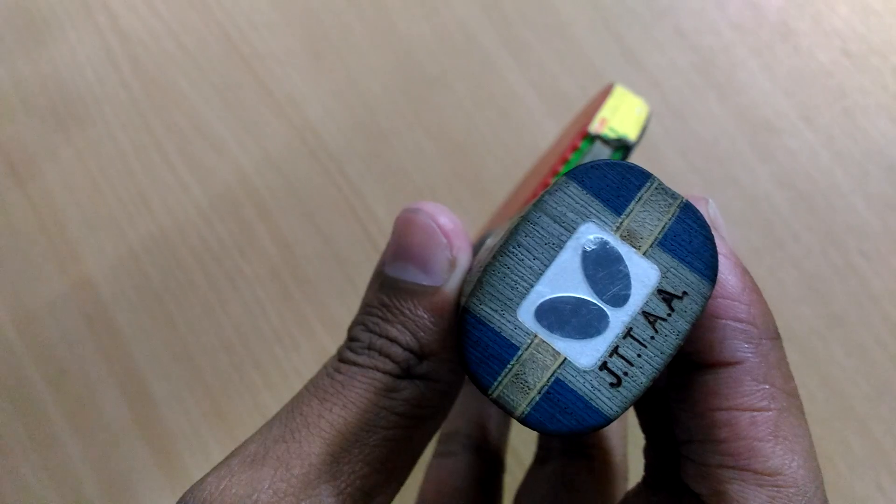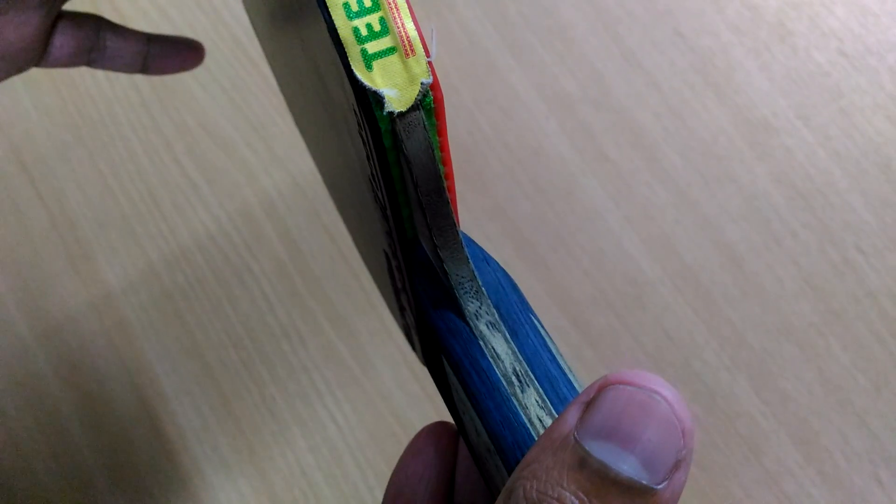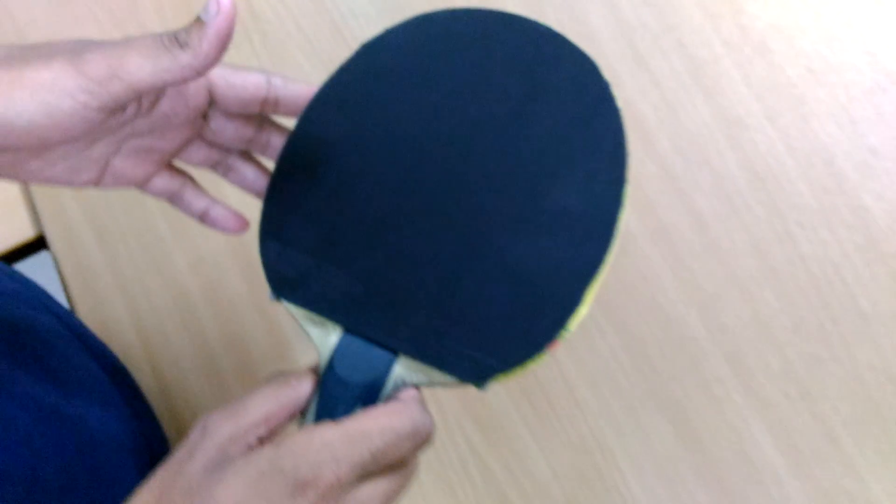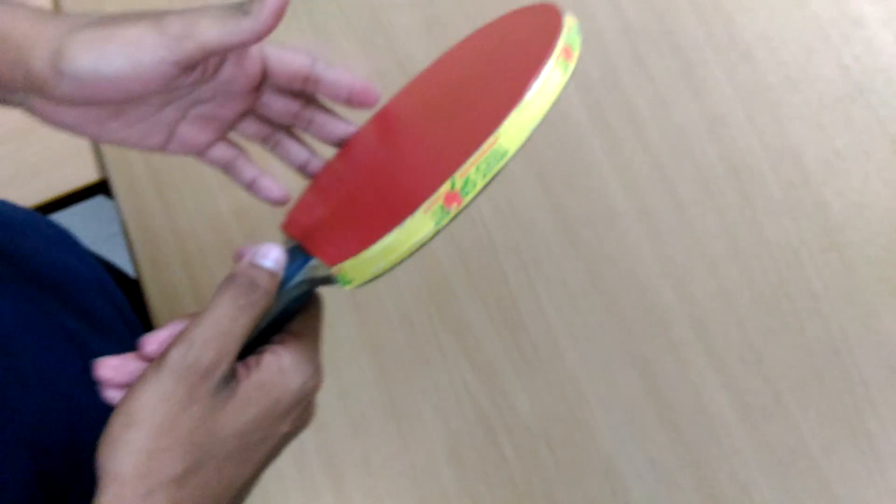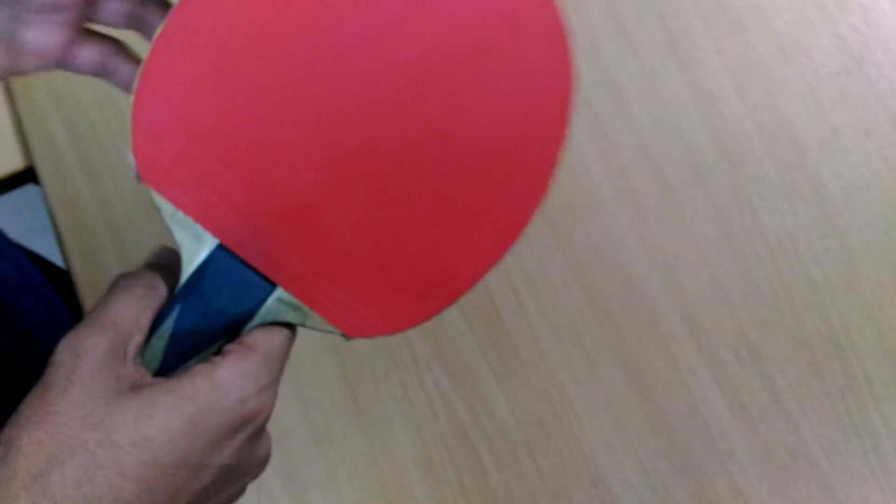This is a 5 ply wood racket which has 3 ply wood and 2 ZL carbon, which is one of the leading carbon in table tennis world. The specification of this racket is that it is a really speedy racket.